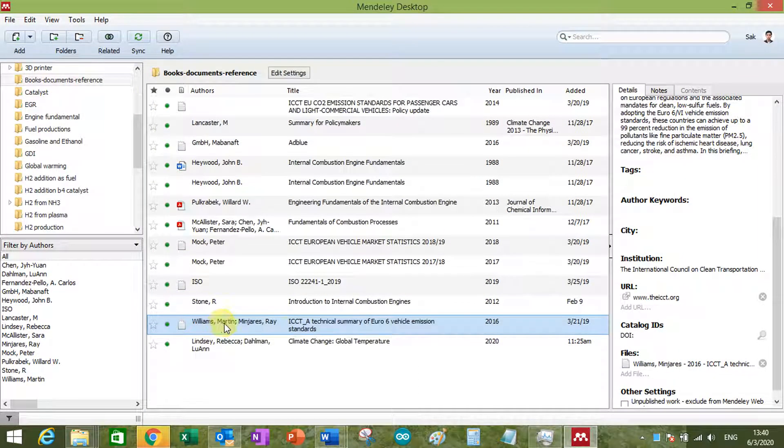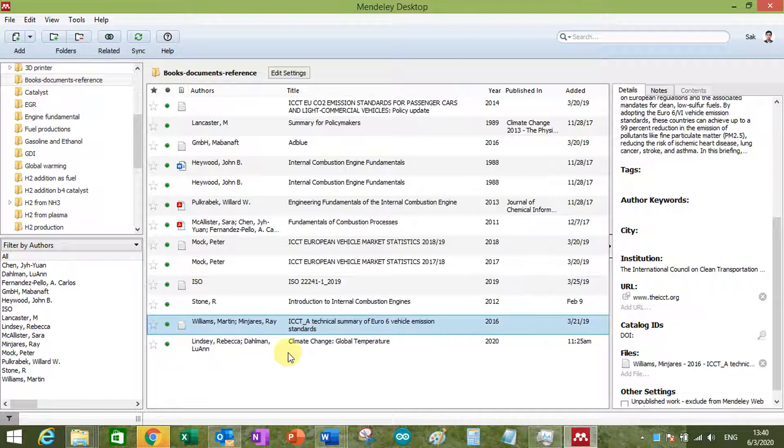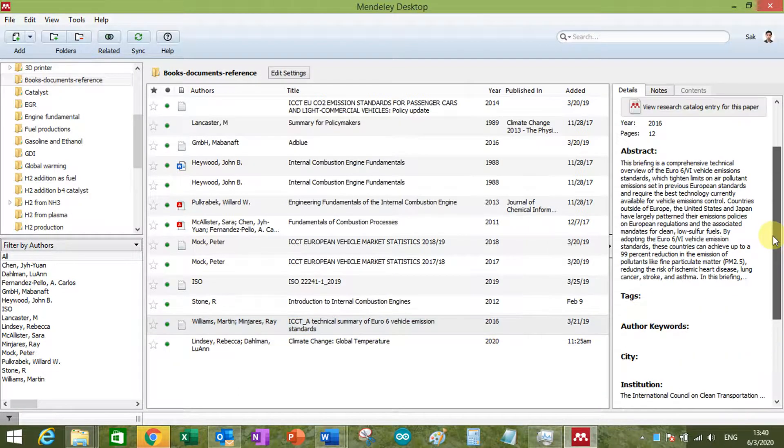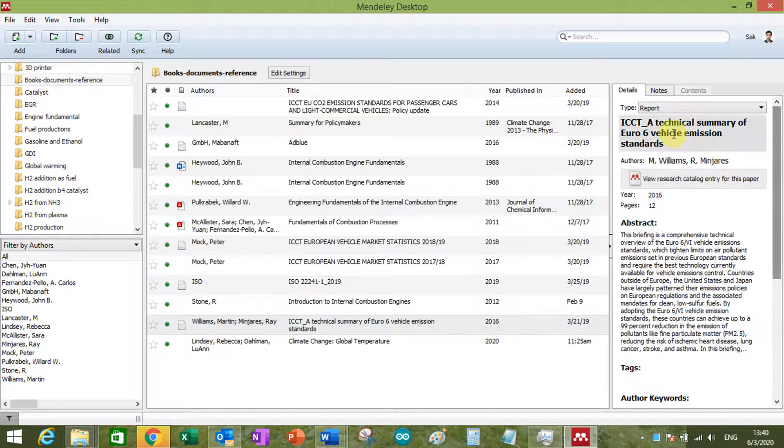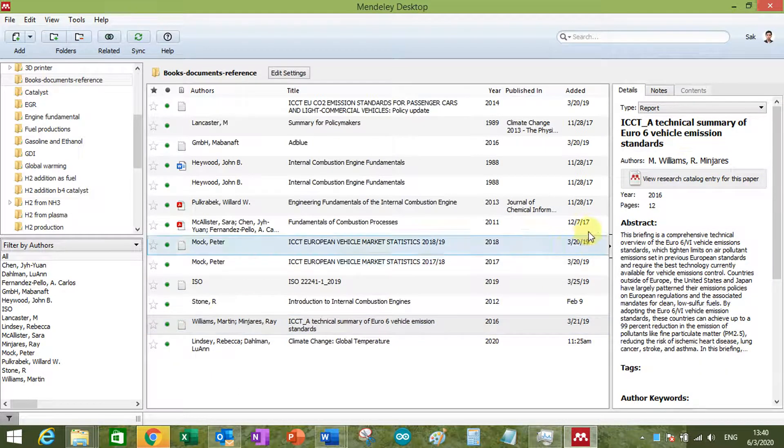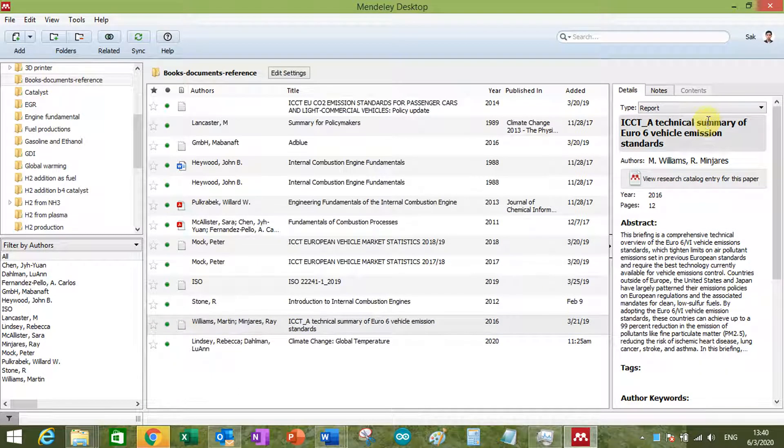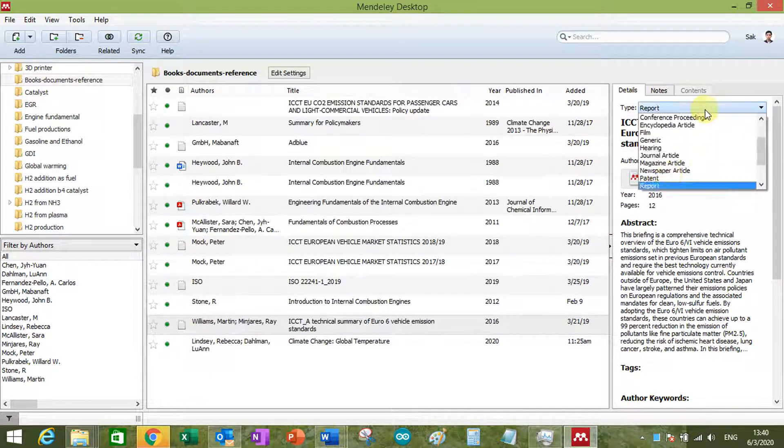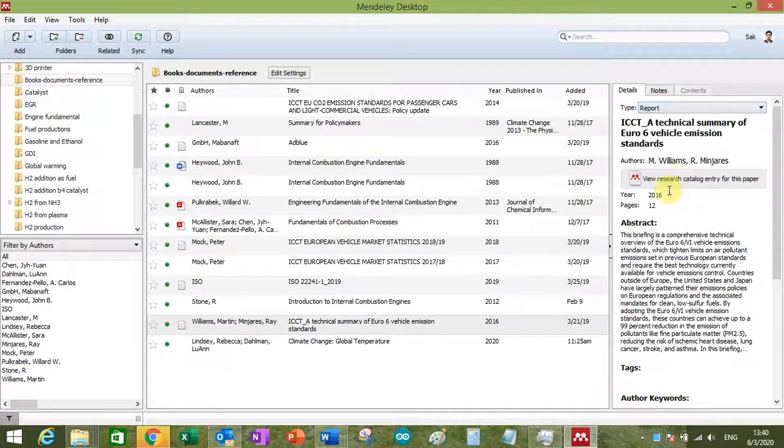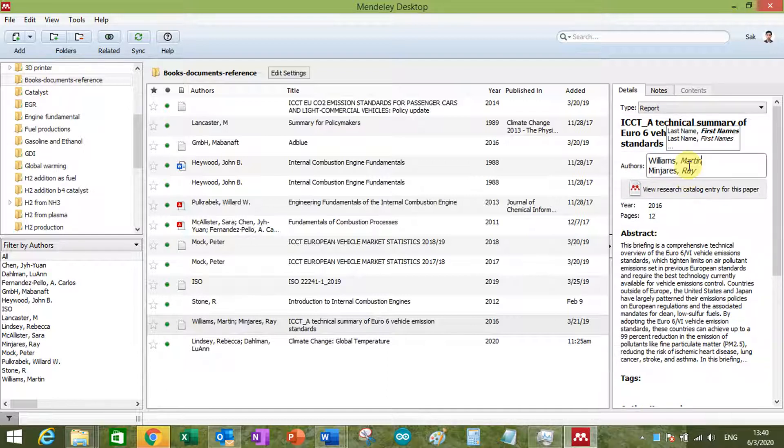And then, let's pretend that we import this one just now, and then we come here to the detail. Make sure you get the right type of document as a reference. Make sure the title is correct, the author is correct. So you can actually change it.